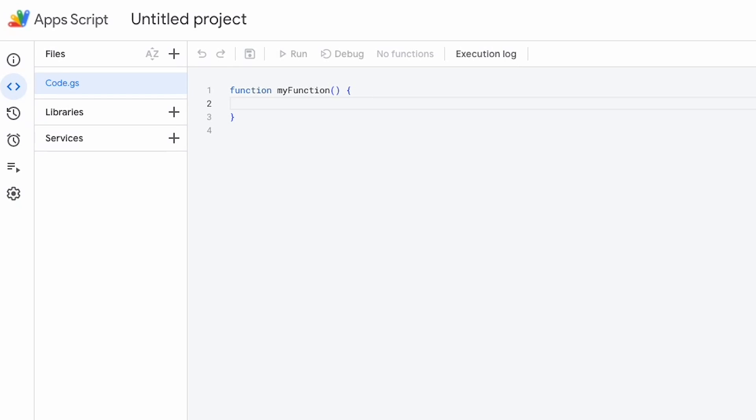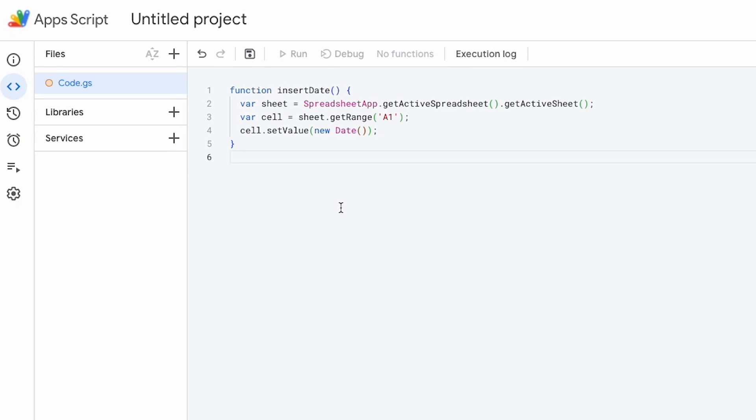But we can also use things like generative AI and URLs and endpoints. And we'll be going through that in a later video. So just a very simple function to get started.